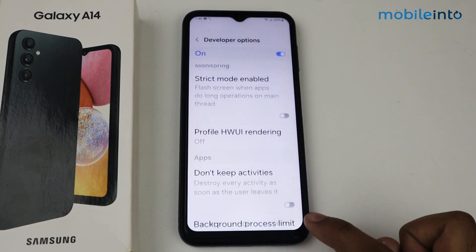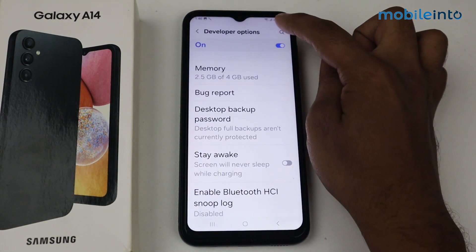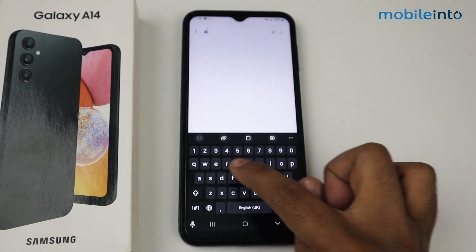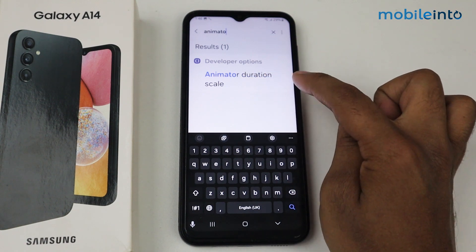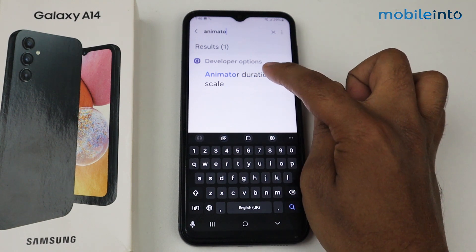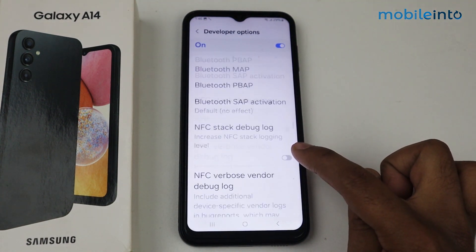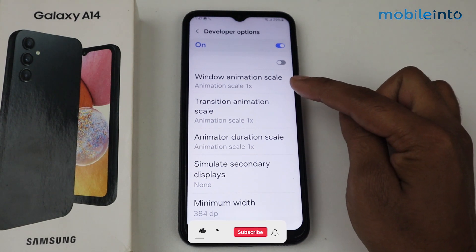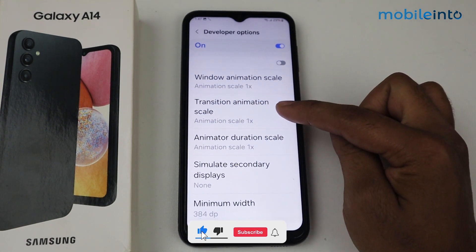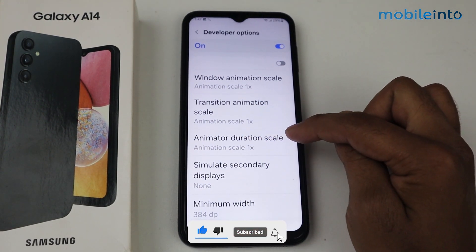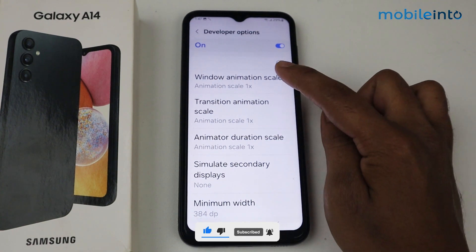Come back, go and search again, write 'animator'. As you can see, Animator Duration Scale appears, along with Window Animation Scale and Transition Animation Scale. Turn all these options off.